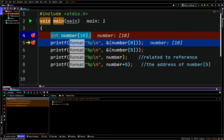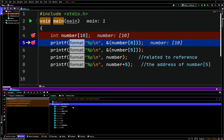So we actually skipped that line and we're here at this printf. We're saying: what is the pointer value of number at array index 0? If you notice, we haven't initialized any values in the array, so it's just storing garbage values. So we're looking for the address of number at array index 0.